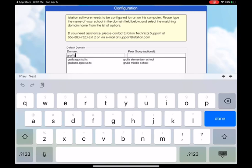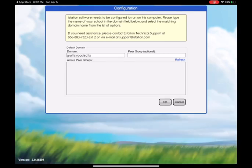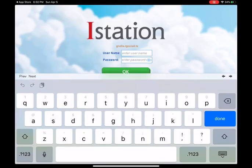Please make sure that you select Gruya Elementary. If you select the wrong domain and the child tries to log in, it will not allow them because they are not registered for that school. So please make sure you select Gruya Elementary. Once you do that, go ahead and press OK.